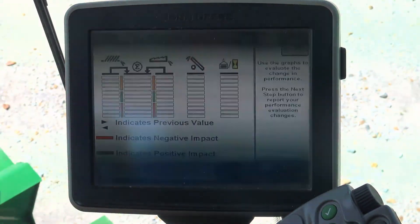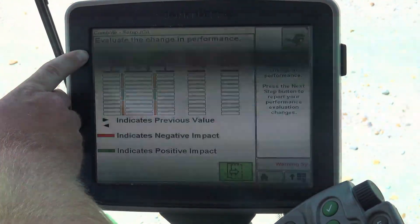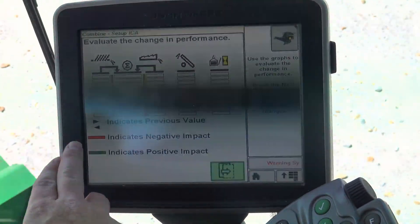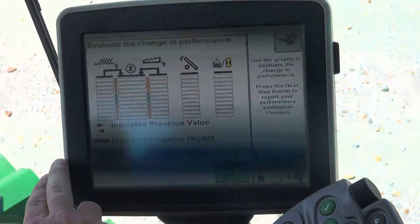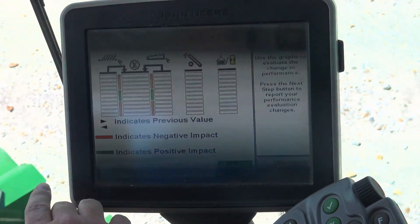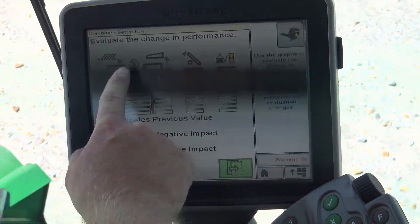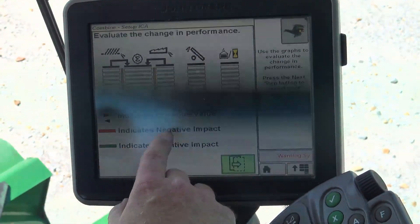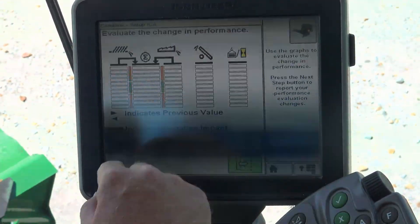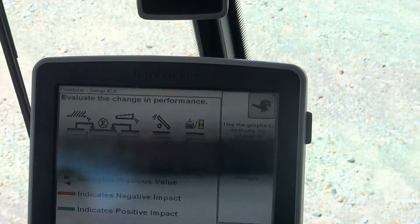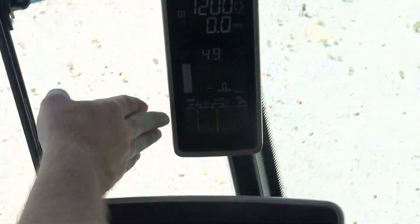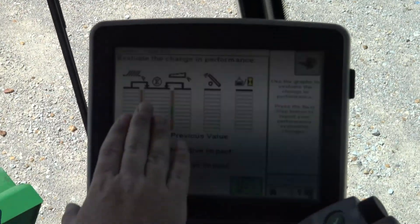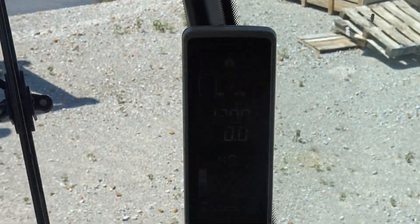Once that adjustment has been made, we're going to evaluate what that change did. This is going to give us a digital representation of what's going on from losses from the chafer and from the shoe, and the sum of the two from our tailings and our productivity. We can also view that same information overall in our corner post display.